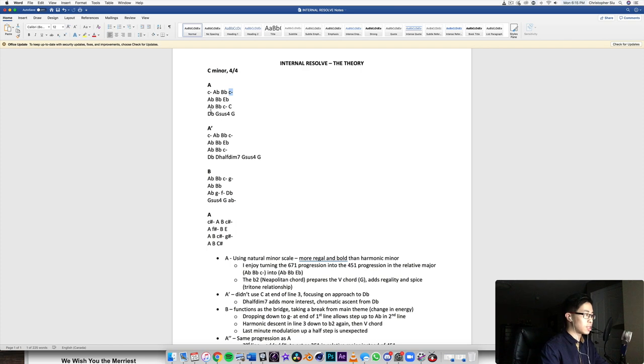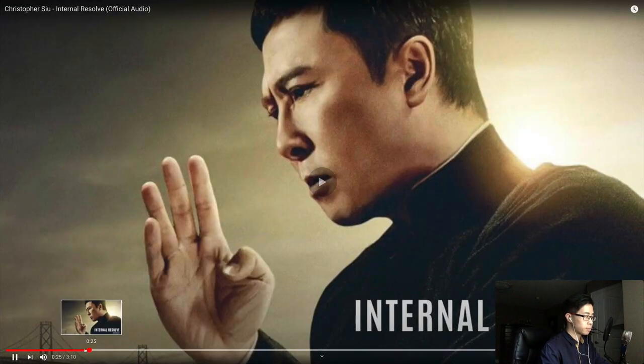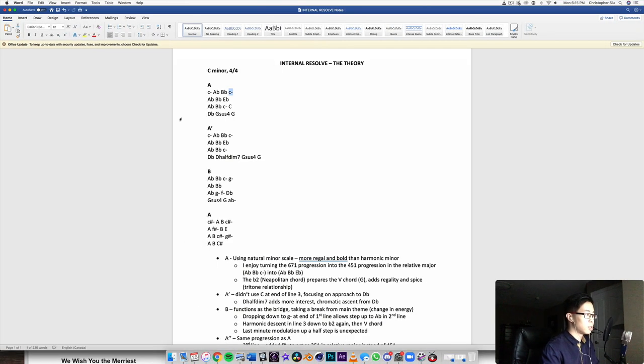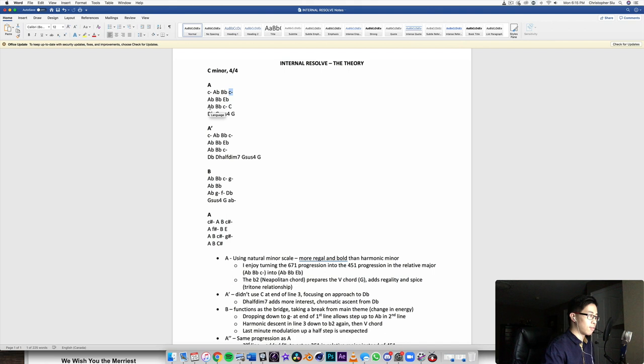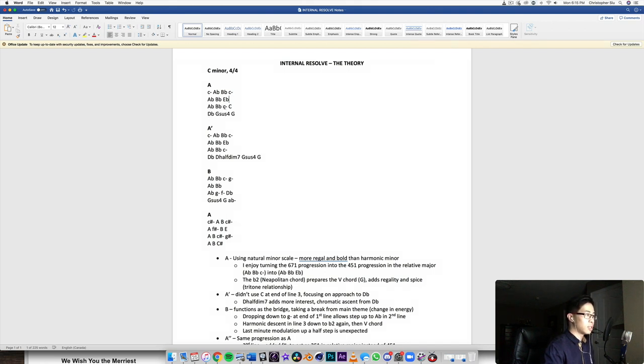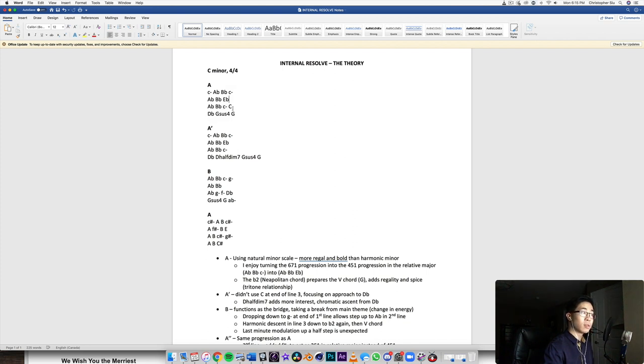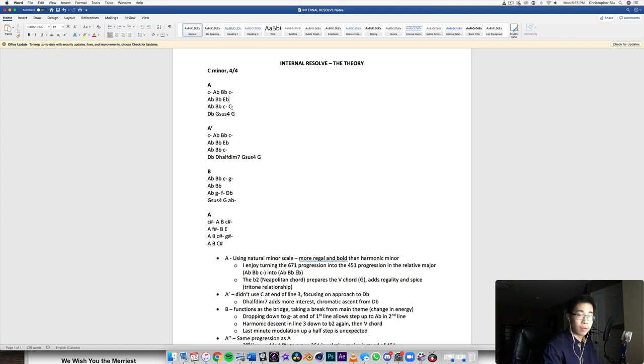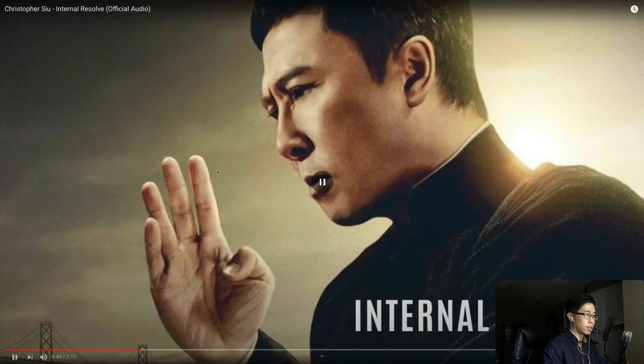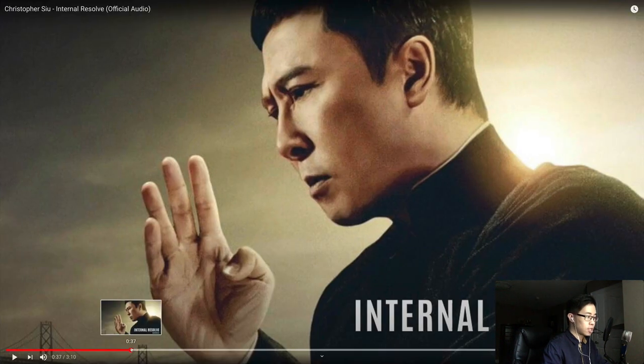Then we do the same thing here. So we start the same way, A flat major, E flat, back to C minor. Now we're going to change to C major before going to D flat. Right there. So you can hear that, right?